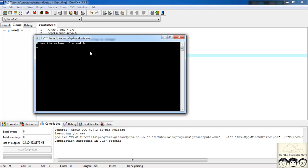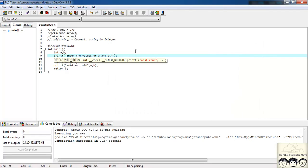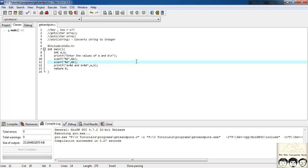Now let's execute the file — compile and run. It's saying 'enter the values of a and b'. I'll enter values separated by a space: 1 space 2. A took the value 1 and b took the value 2. So after the space, the rest is treated as a second input. The first input was for a, so it took 1; after the space, break, and 2 is the second input. This is how scanf works — you can break using a space or by pressing enter.